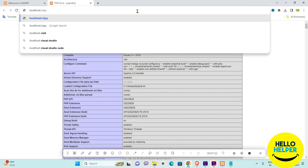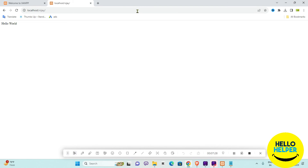Type the folder name I created in the browser address bar and press Enter. You will see that it is showing 'Hello World'. This message confirms that your PHP is working and your installation is done.